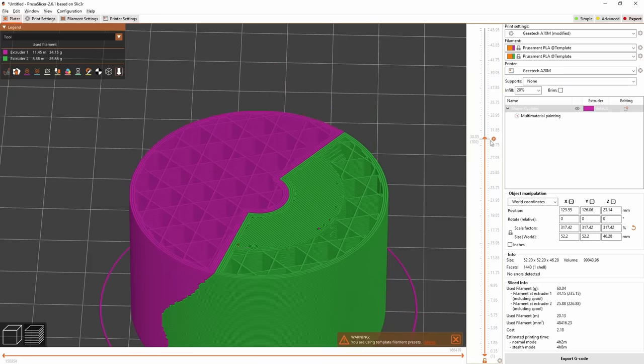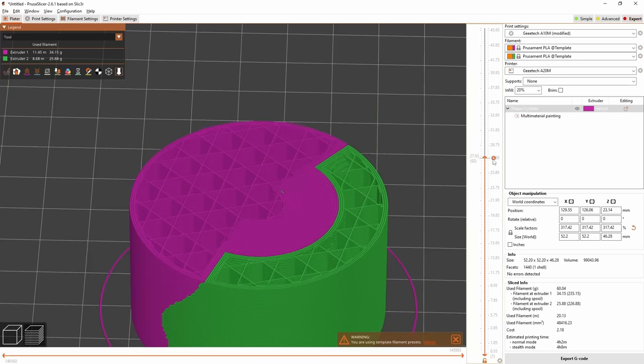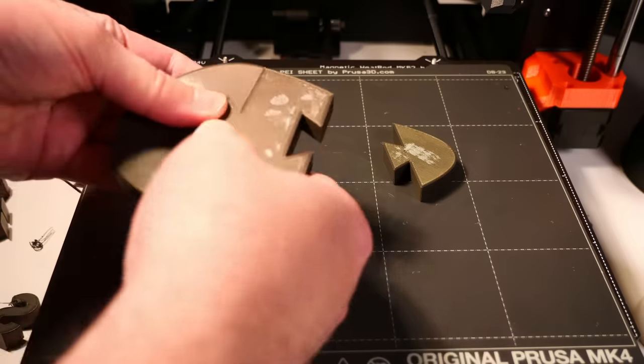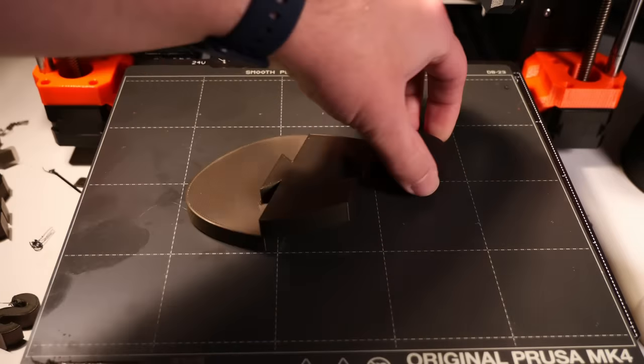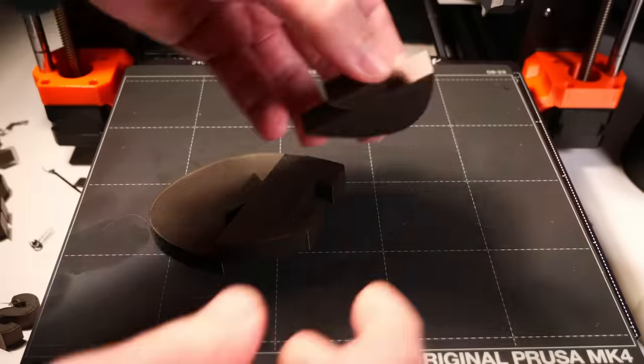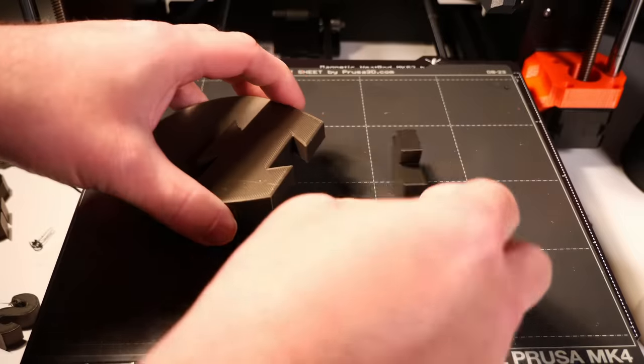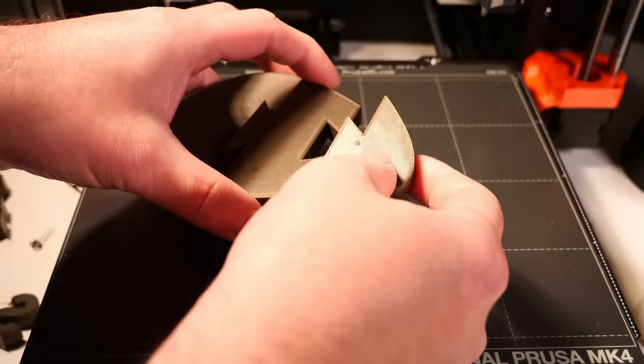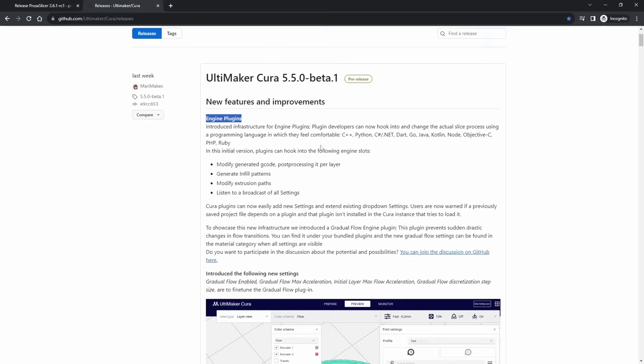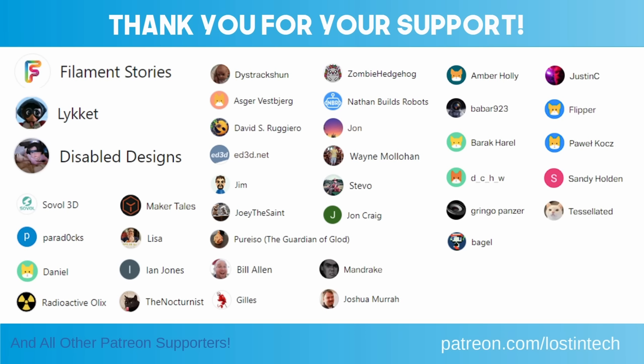There you go, that is it, you are up to speed with PrusaSlicer I think. Let me know in the comments what you think as always and it looks like I've got to go because I just noticed there's a new Cura literally just rolled out and there is something really huge in there. So make sure you're subscribed, it is slicer update season apparently. I will see you next time!